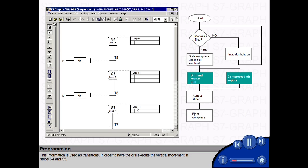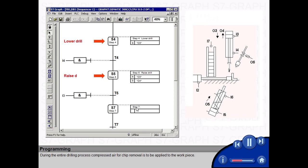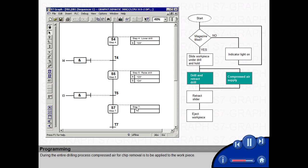Sensors I3 and I4 indicate the end positions of the cutter block. This information is used as transitions in order to have the drill execute the vertical movement in steps S4 and S5. During the entire drilling process,